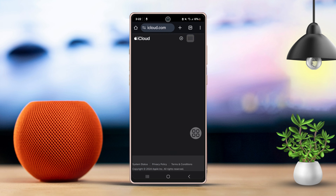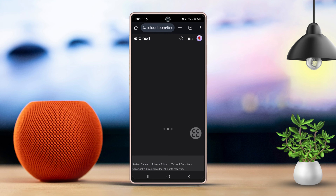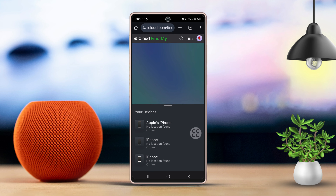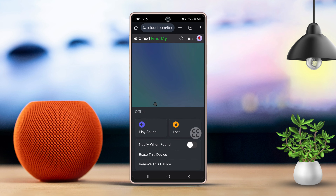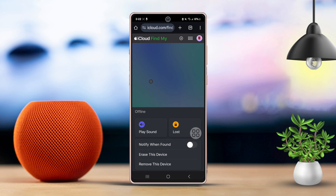Once the map loads up, choose All Devices at the top and pick your iPhone from the list. Select your phone, and now you can see its location on the map.